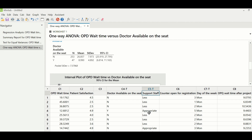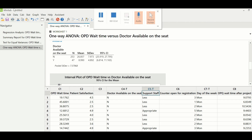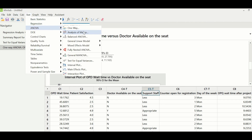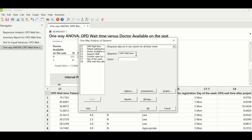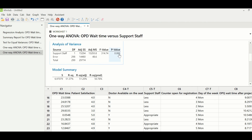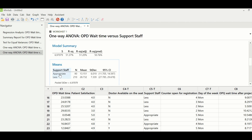The next X is support staff — a discrete X with two variables: less or appropriate support staff. ANOVA is again performed: Stat > ANOVA > One-Way, with OPD wait time as response and support staff as factor. A p-value of 0.000 suggests support staff is also a significant X. With appropriate staff, the mean wait time is 13.151 minutes, while with less staff it is 20.732 minutes — support staff should be appropriate.